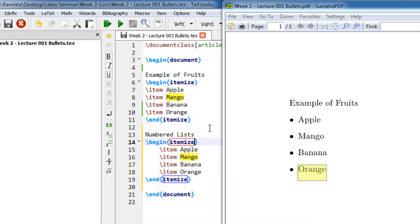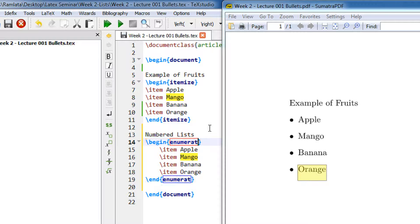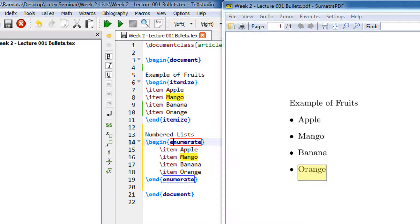Since we are using numbered, you need not use itemize. The environment for that is enumerate: E-N-U-M-E-R-A-T-E. You can see it's like a number eight, E number eight.